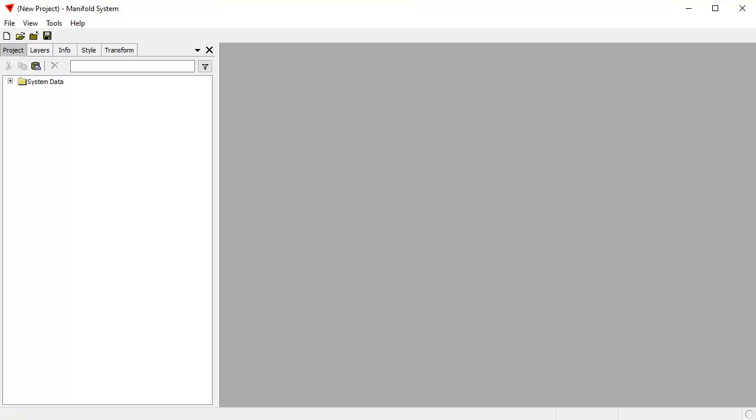Hi, everybody. Welcome to the Manifold Channel. Today we're going to create a multiband image from Landsat imagery that we've downloaded. We're going to download individual bands for two different Landsat tiles, and we're going to combine them into a single big image.